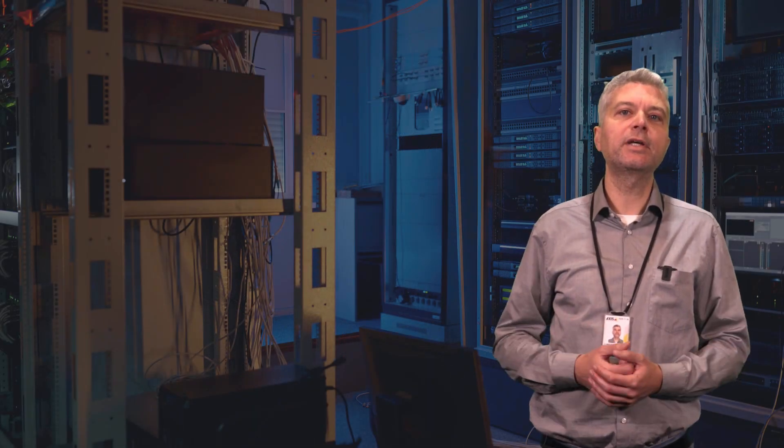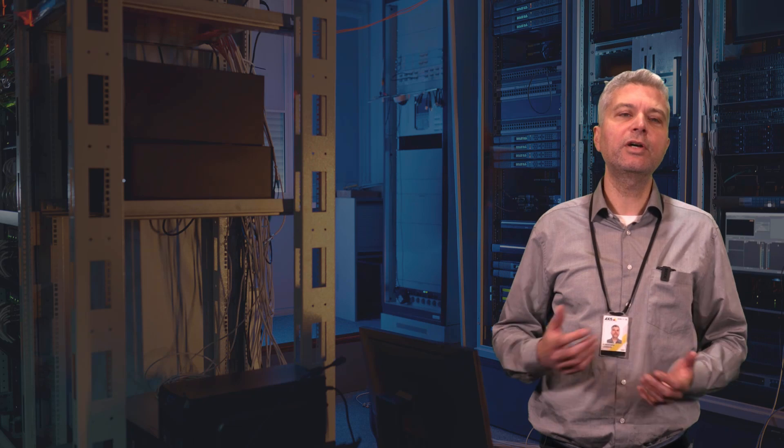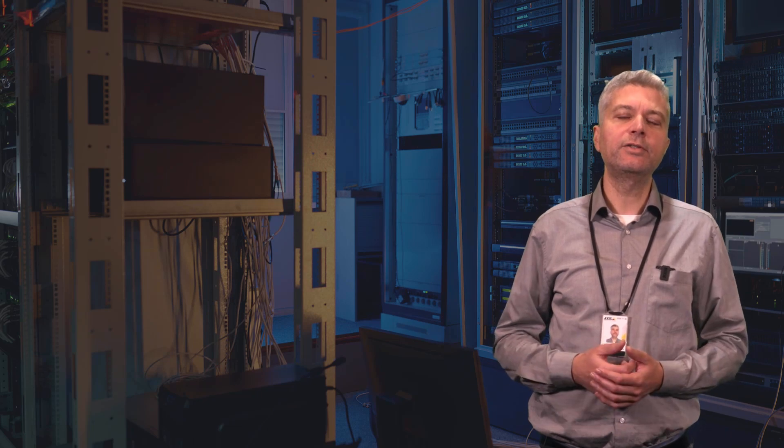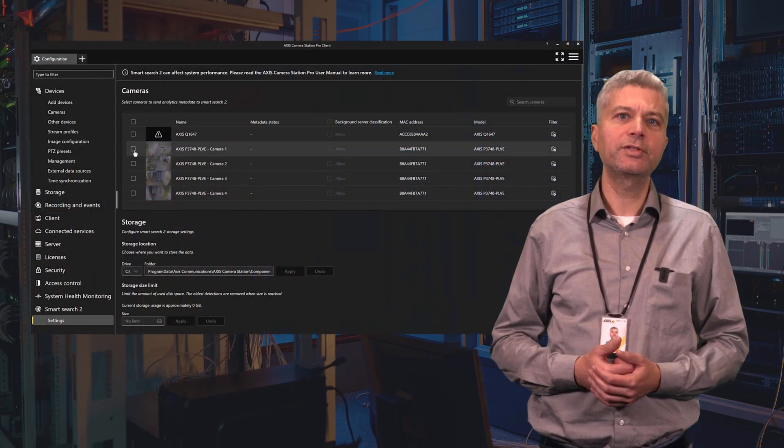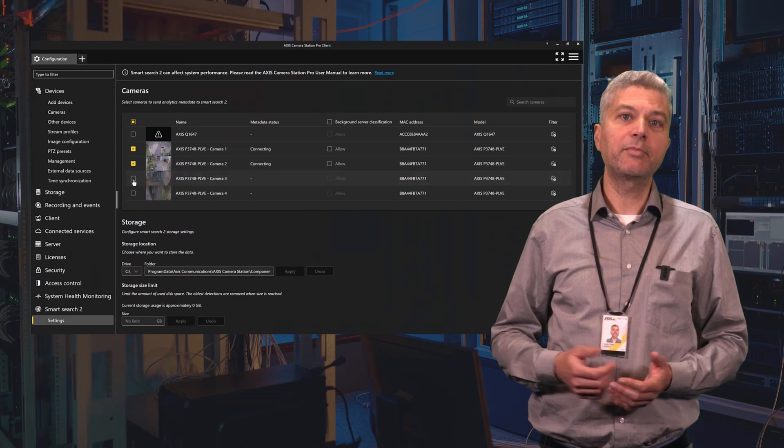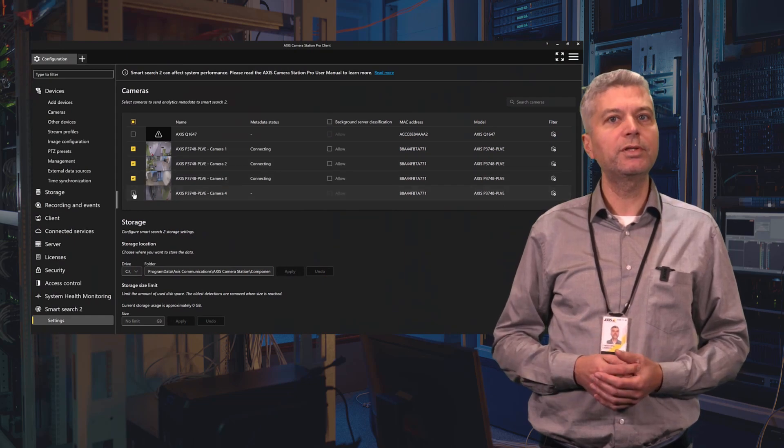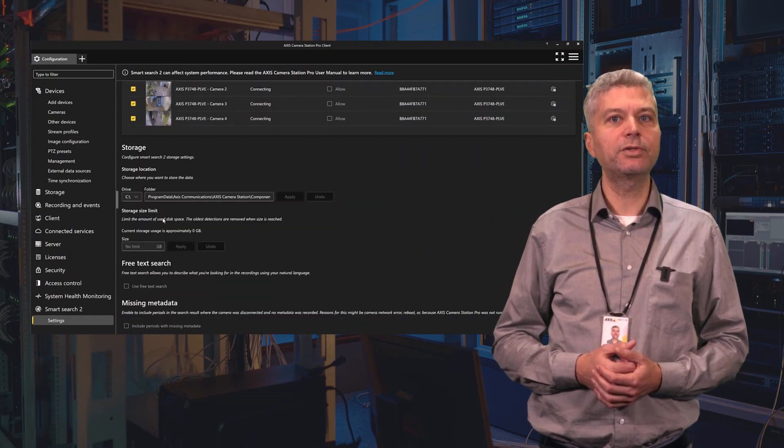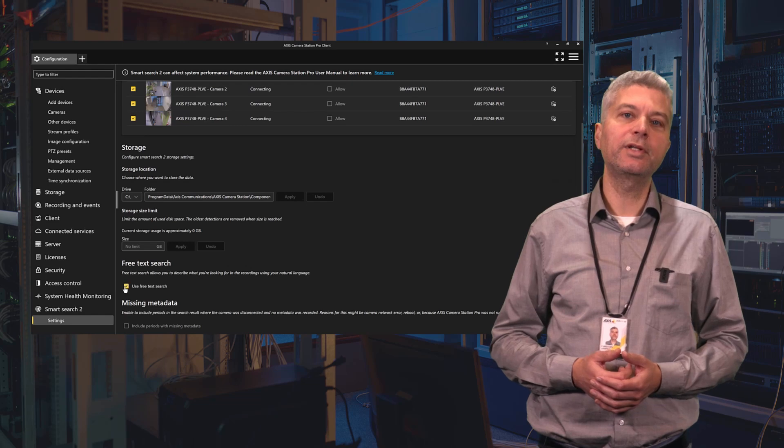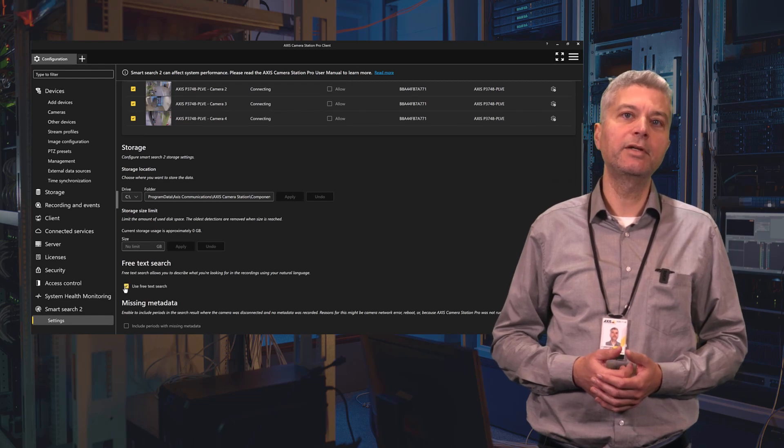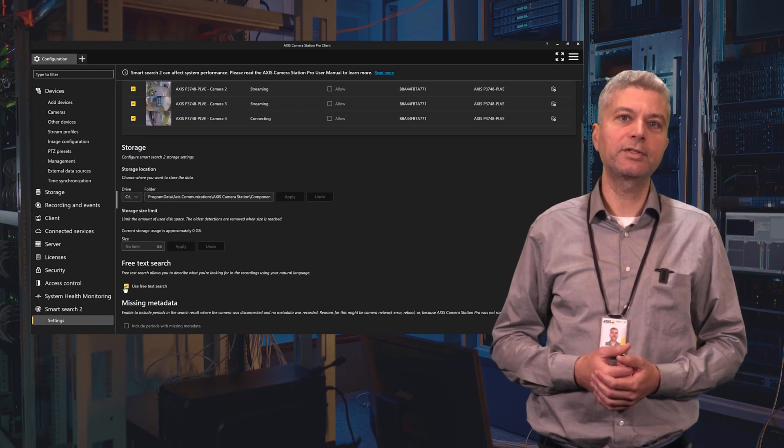Let's start with a setup which is really simple. All you have to do is open the Smart Search 2 configuration settings, select the cameras you want to use it with and then check Use Free Text Search. This will then download the necessary data, so at this point you need an internet connection.